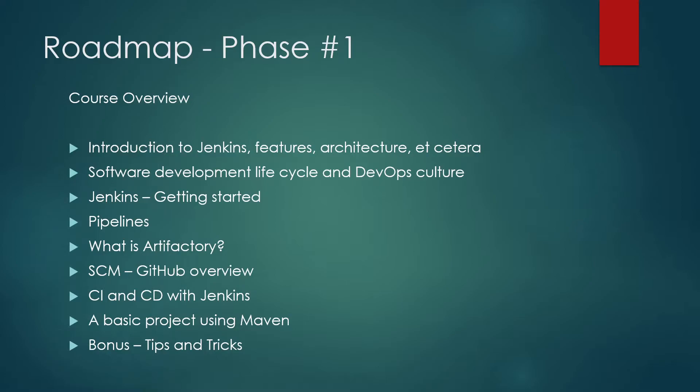Then we'll talk about SCM. SCM is source code management, you can use anything, but we'll talk about GitHub. We'll give the overview as well. Then we'll talk about CI and CD with Jenkins. We'll create a basic project using Maven, something related to Java or something. And then we'll talk about the bonus tips and tricks.